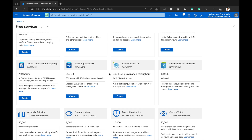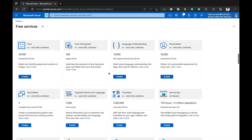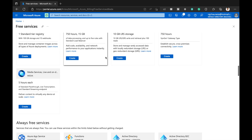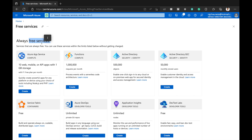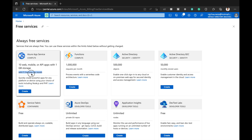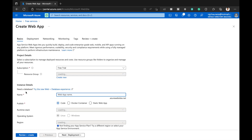If you want to use always-free services, scroll down and you will see 'Always Free Services.' Azure App Services is always free, but with one condition — the F1 plan is only free for one month. If we use the shared hosting plan instead, that will be completely free always. I have clicked on 'Create Web App.'